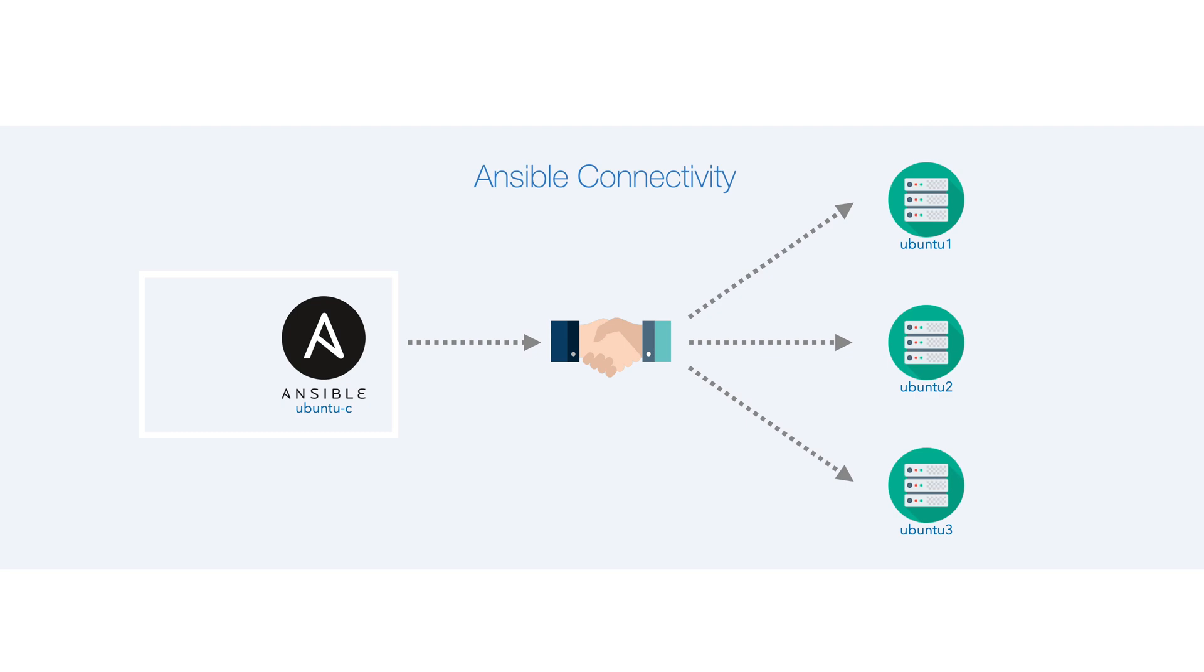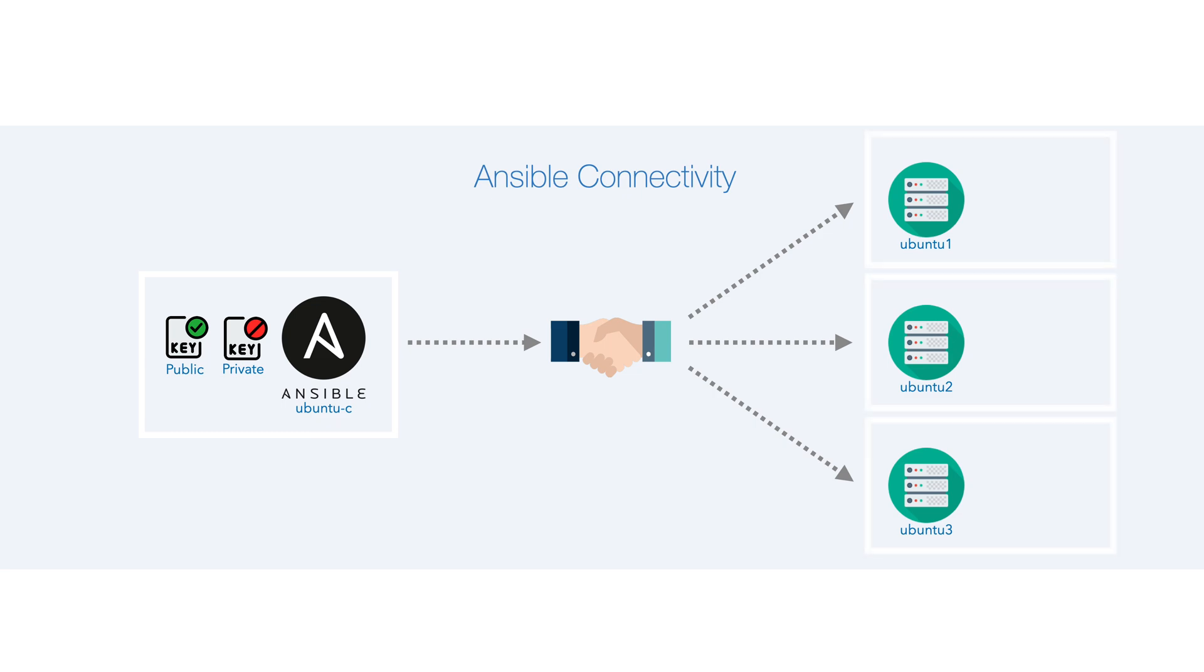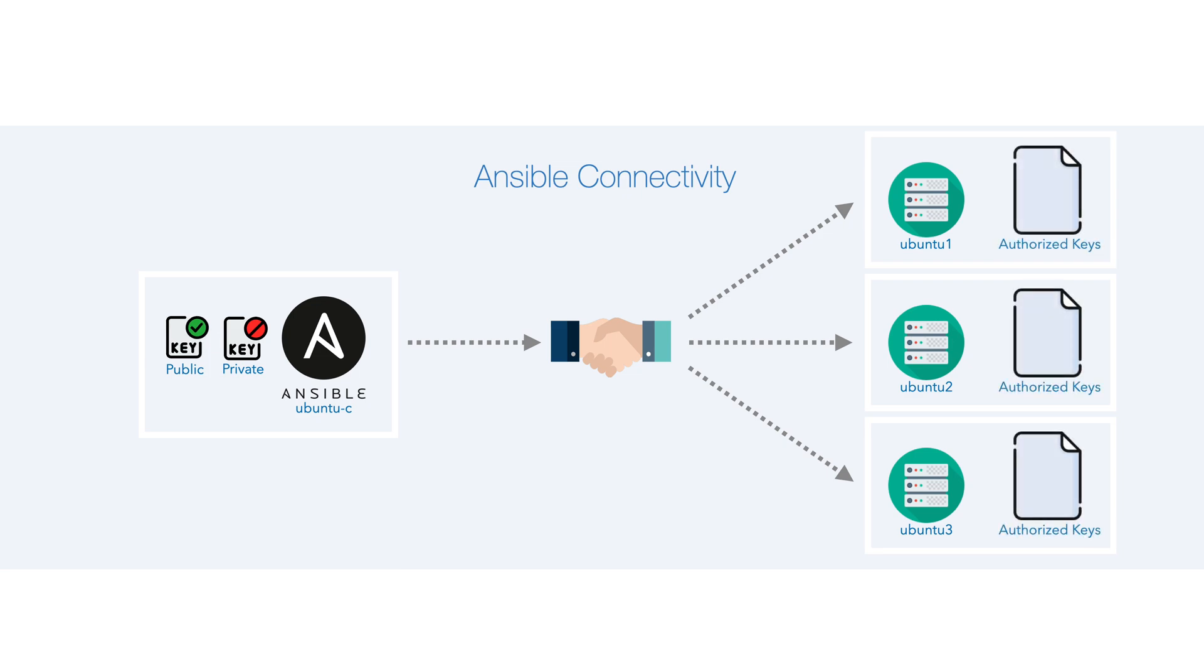On our Ansible control host, ubuntu-c, we'll be creating a key pair comprising of a public and private key. On our target hosts, within our .ssh directory, we can utilize what is known as the authorized keys file, allowing us to add the public keys of our trusted hosts.